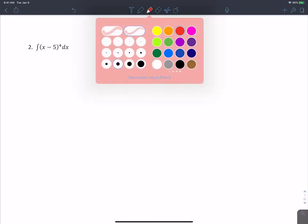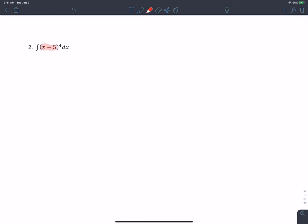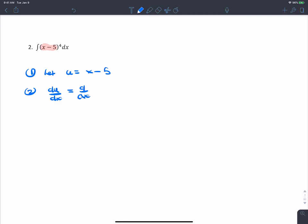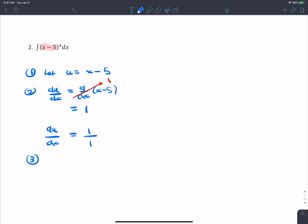Let's go to the next one. The inside function is what's between the parentheses — x minus 5. Step one: let u equal x minus 5. Step two: du/dx — the derivative of x minus 5 is 1. So du/dx equals 1 over 1.